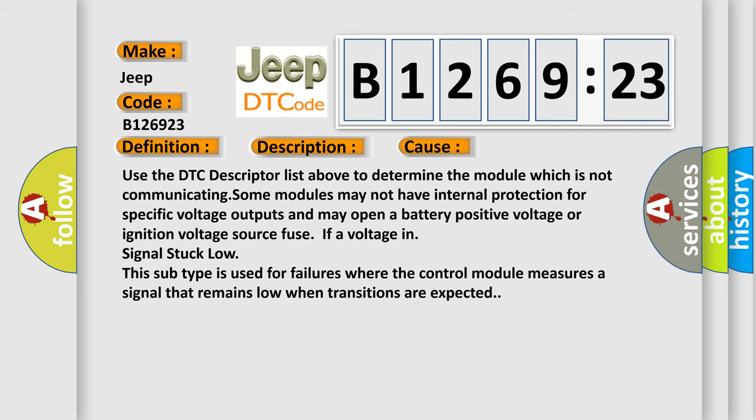This diagnostic error occurs most often in these cases. Use the DTC descriptor list above to determine the module which is not communicating. Some modules may not have internal protection for specific voltage outputs and may open a battery positive voltage or ignition voltage source fuse.